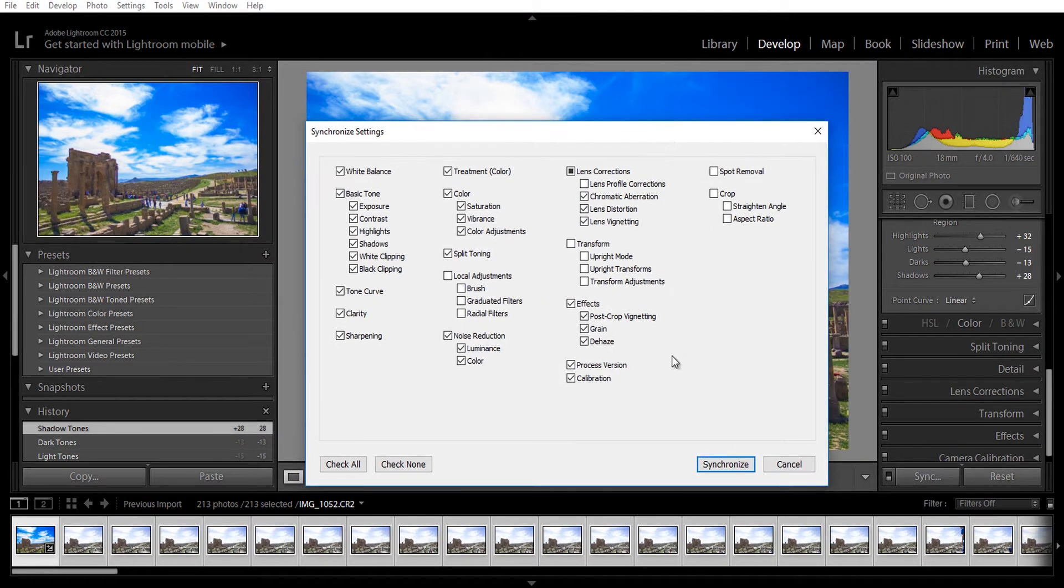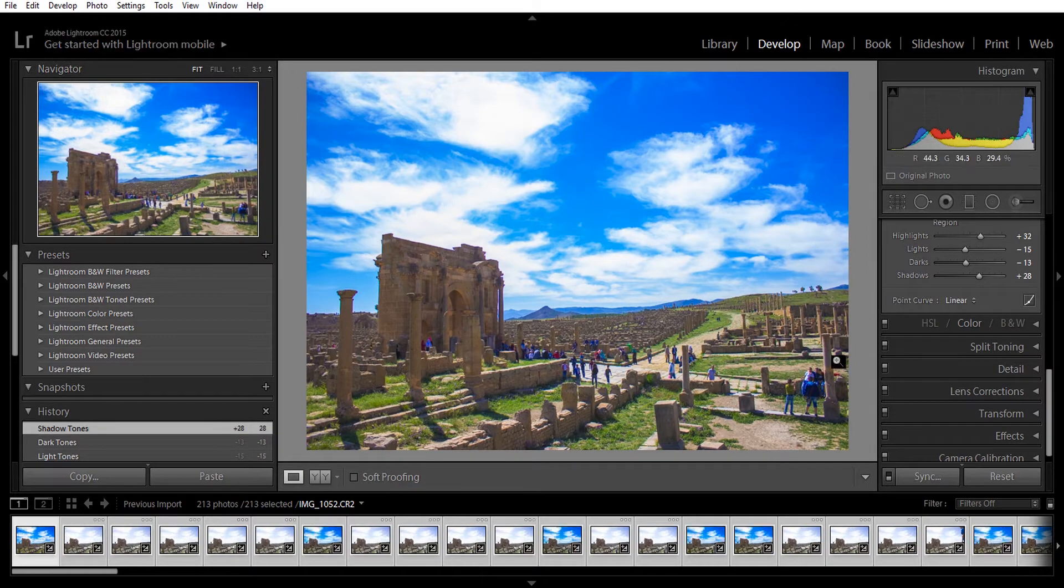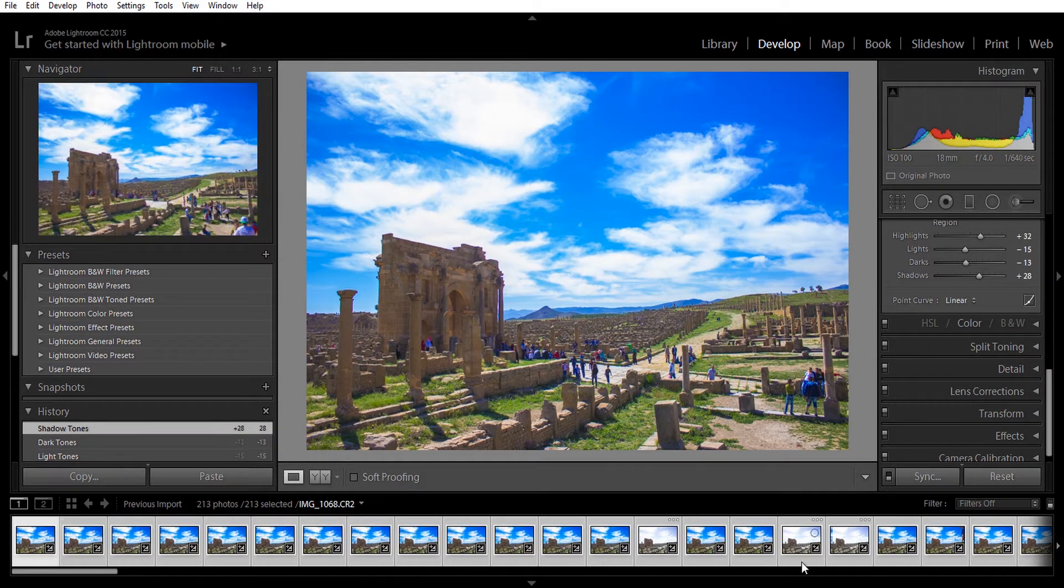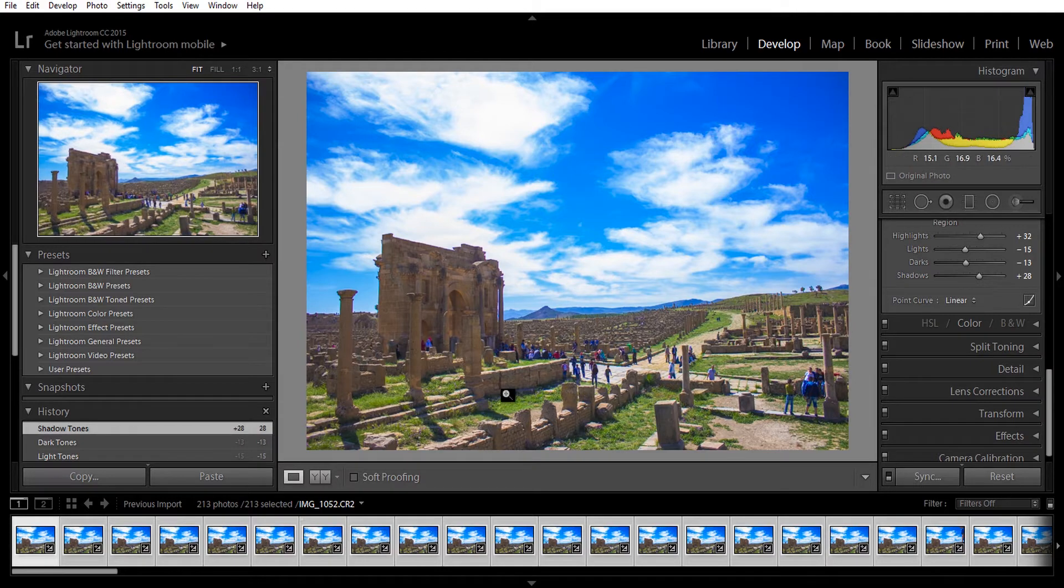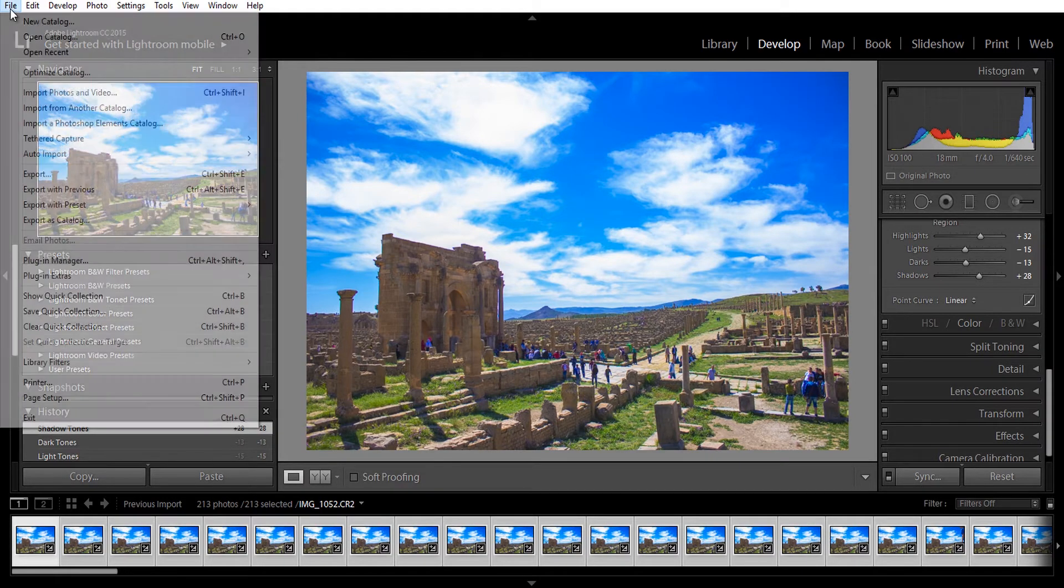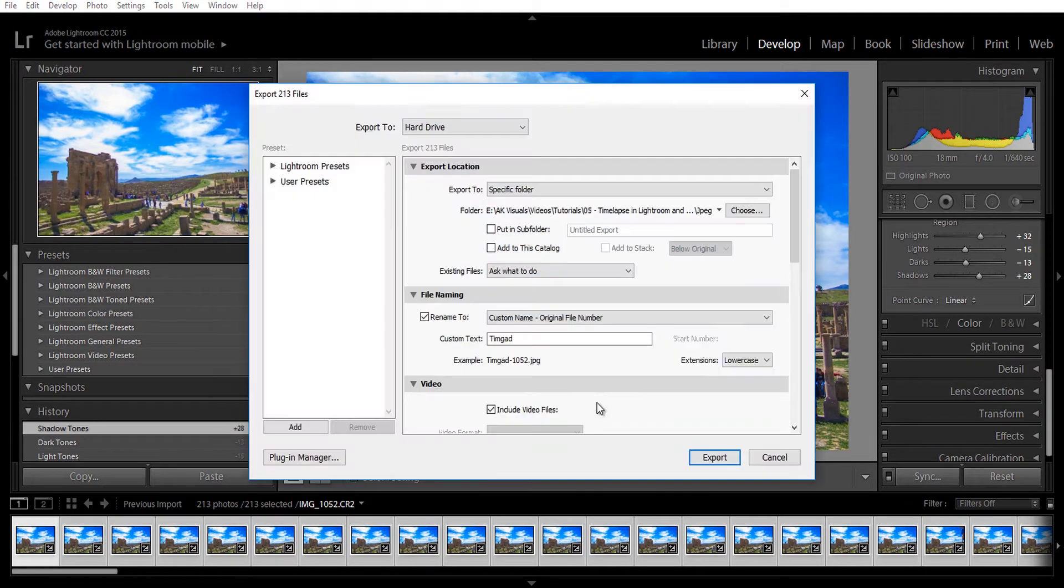What this will do is apply the editing of the first picture on the rest of them, as you can see down below. Now it's time to export these pictures.